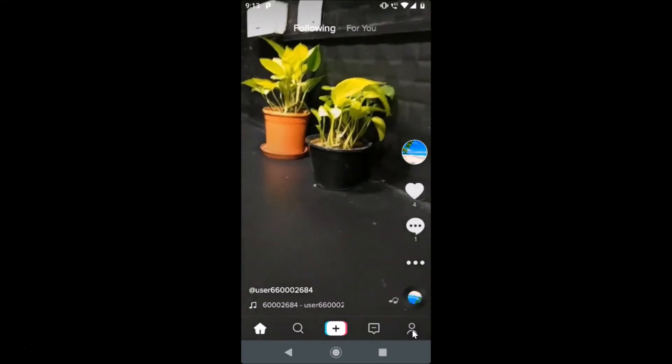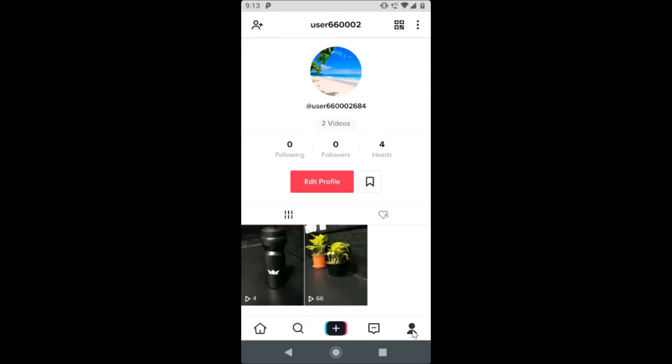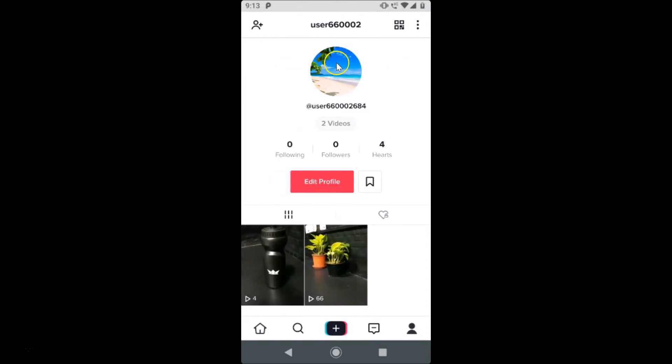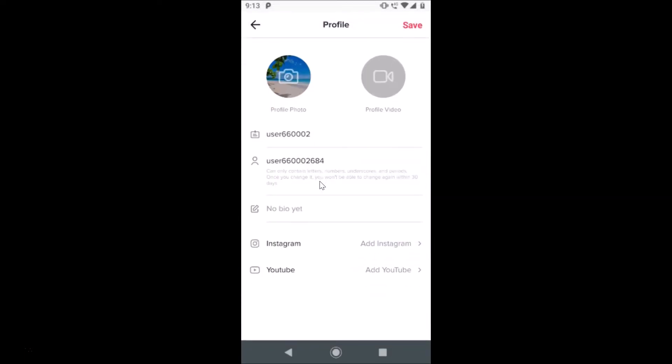You can see the current profile picture I have is this, and I will change that. In order to change your profile picture, just tap on this Edit Profile button.